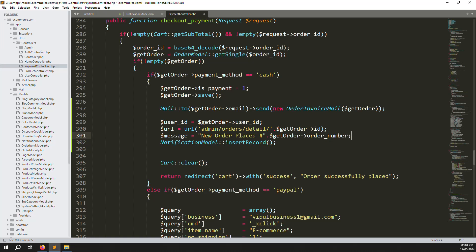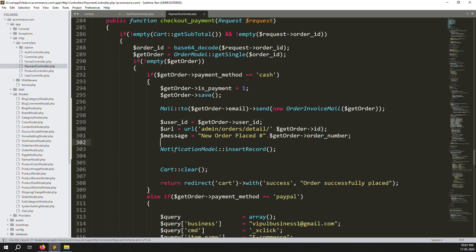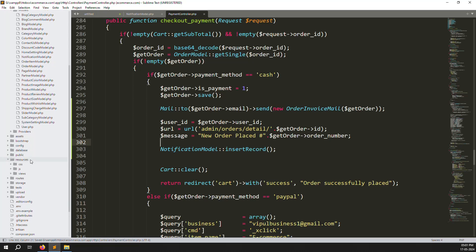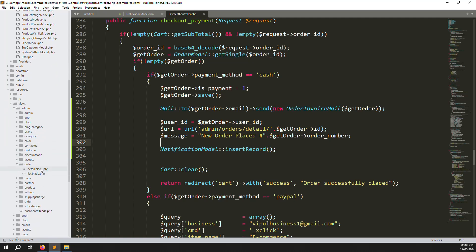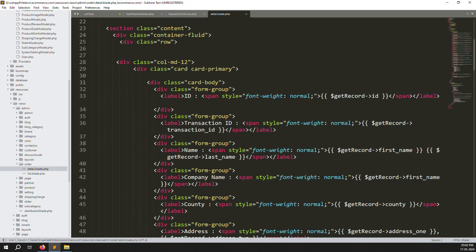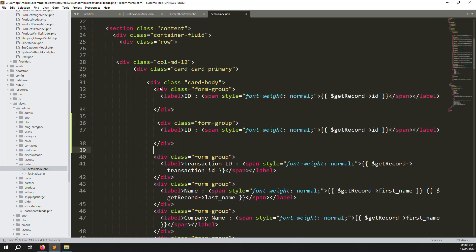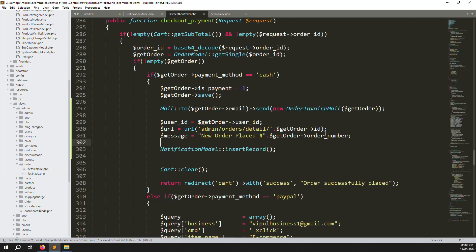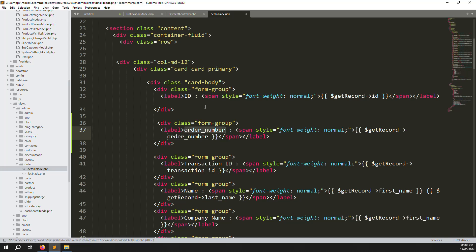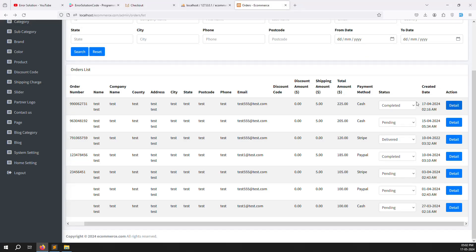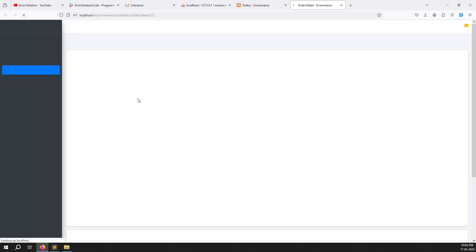To fix the order detail page, go to Views > Admin > Orders > detail.blade.php. Add the order number display there so it shows correctly. Change the field reference to order_number in both places. Save and close the file.